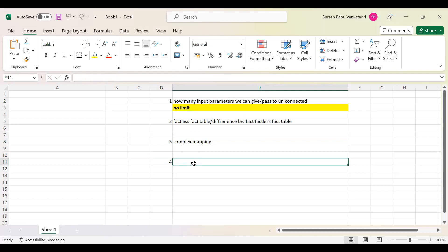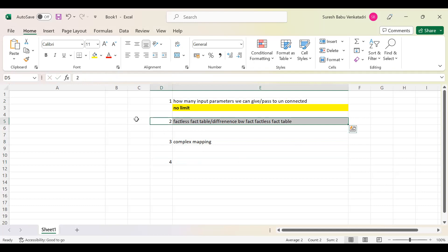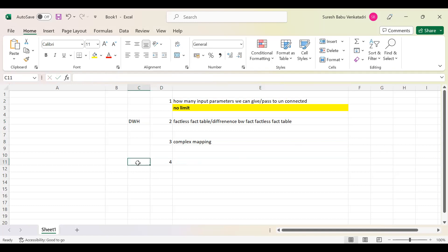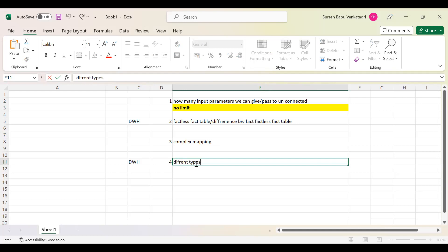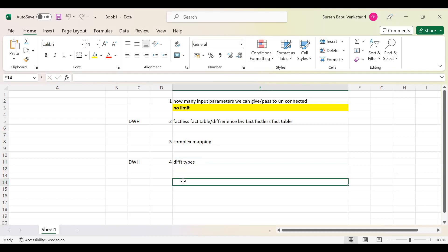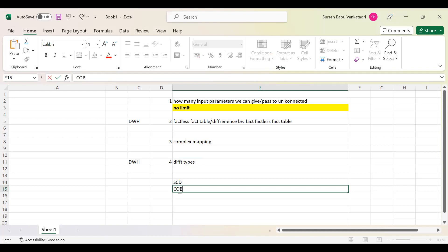Sometimes they ask: can you explain the different types of dimensions? This is a data warehousing concept question. We have different types of dimensions. We have SCD — slowly changing dimensions — and if they ask, we can list them as a series. We also have conformed dimensions.